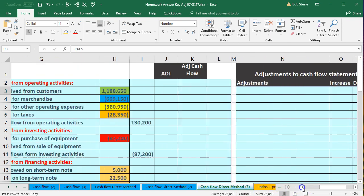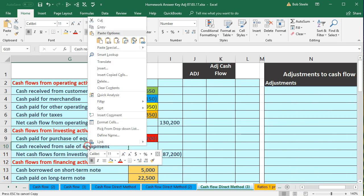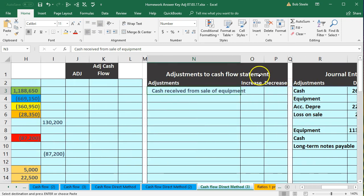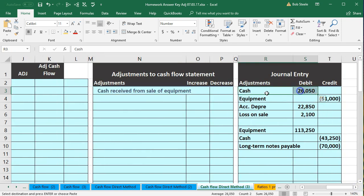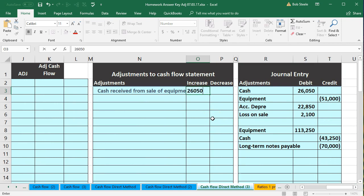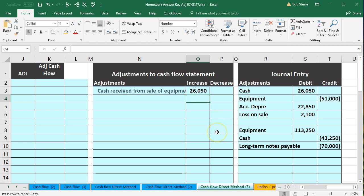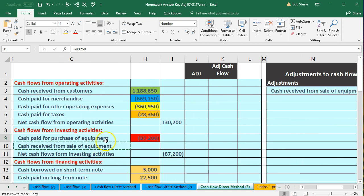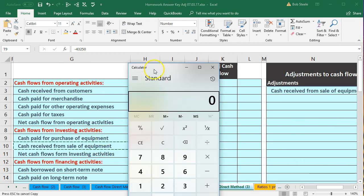We know we need to break this out — that cash received needs to be an inflow of $26,050. And the cash outflow for the purchase should end up being $43,250. So this number needs to go down. We're going to say $87,200 minus $43,950 brings it to $43,250. The other side of this is the note — a loan payable that we'll use to balance this out.